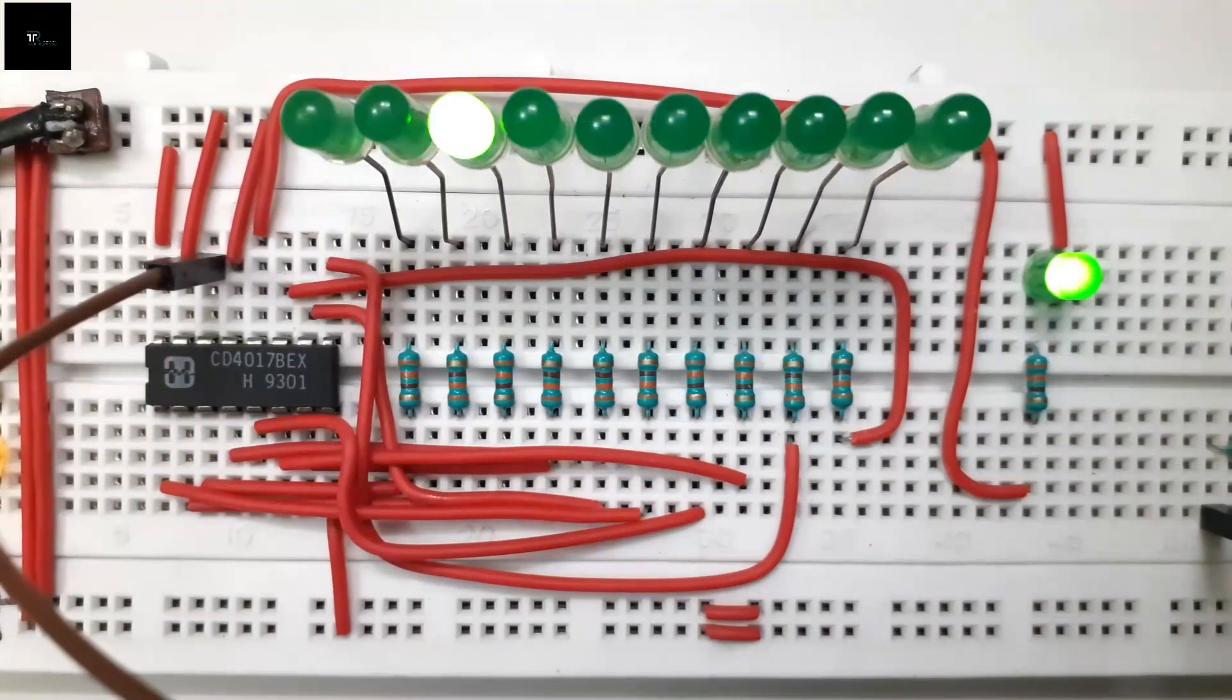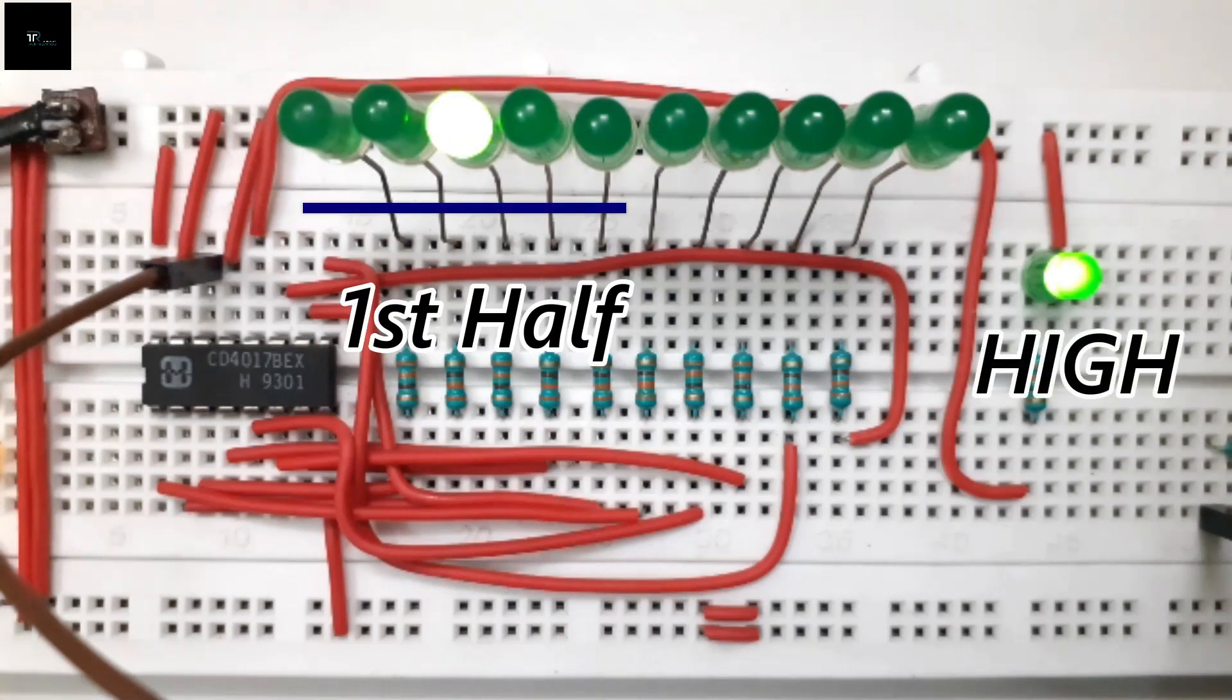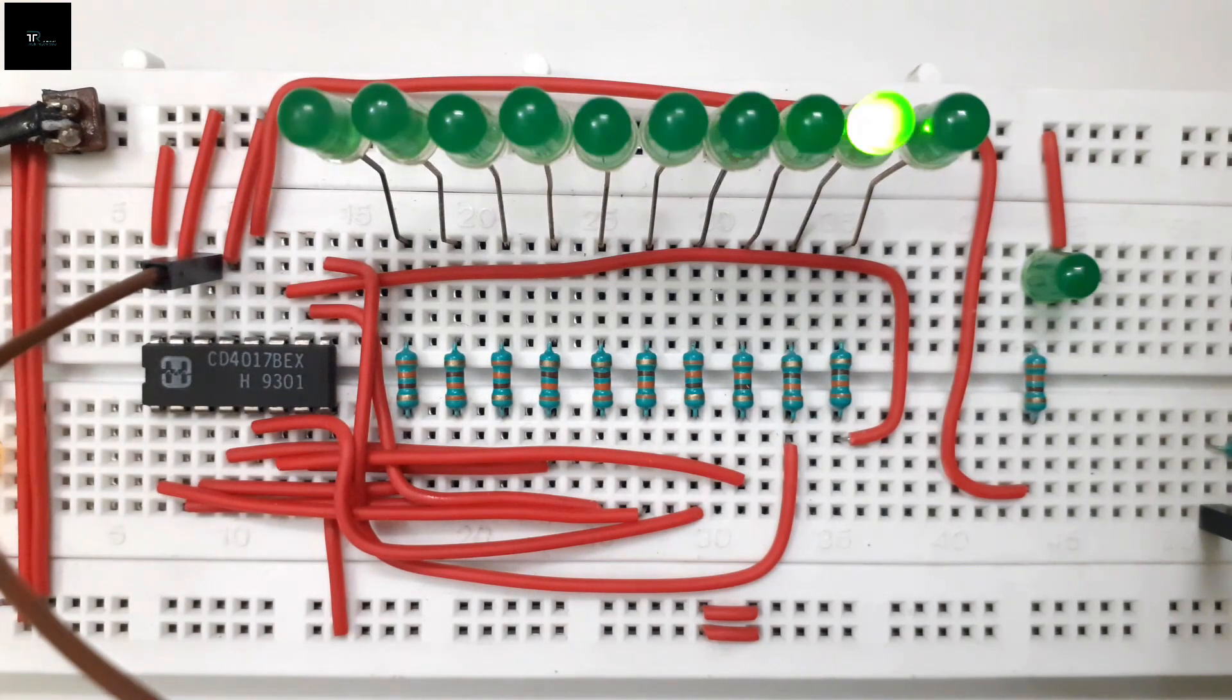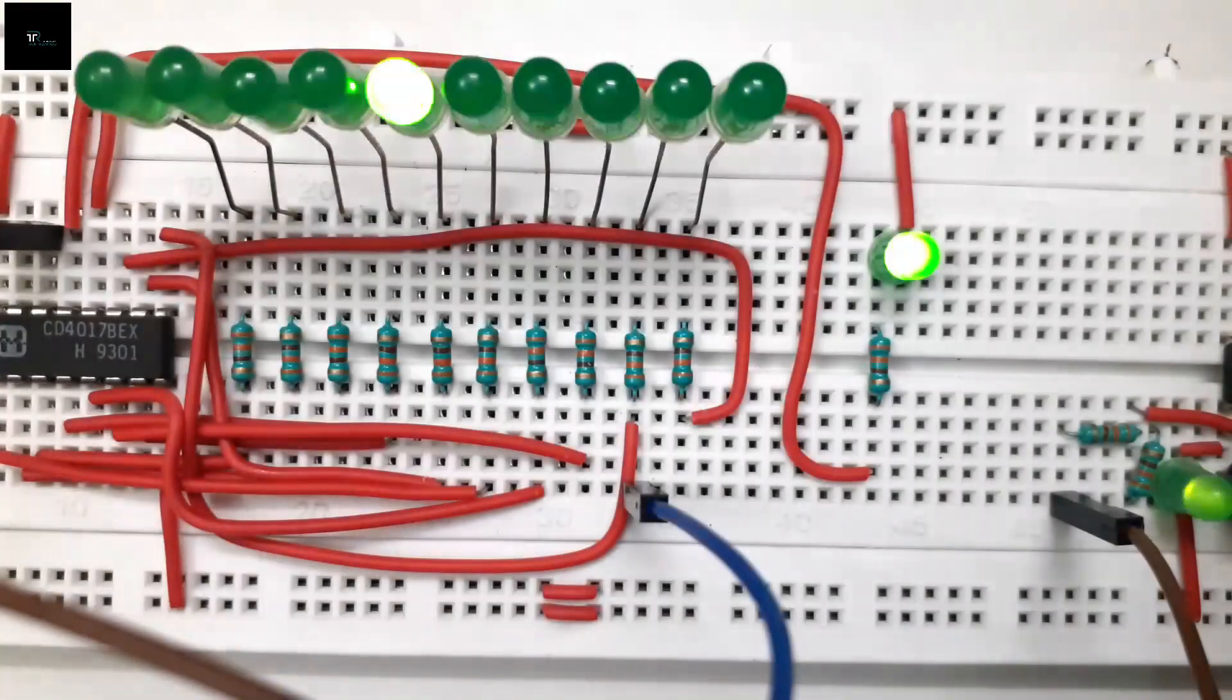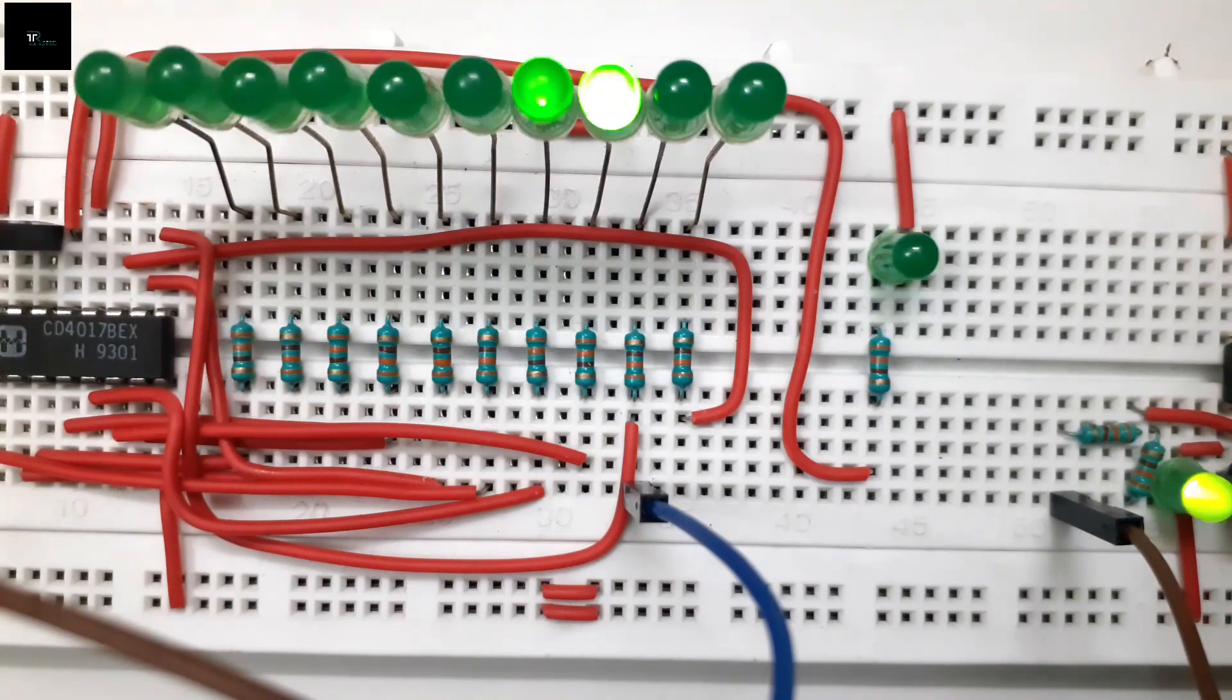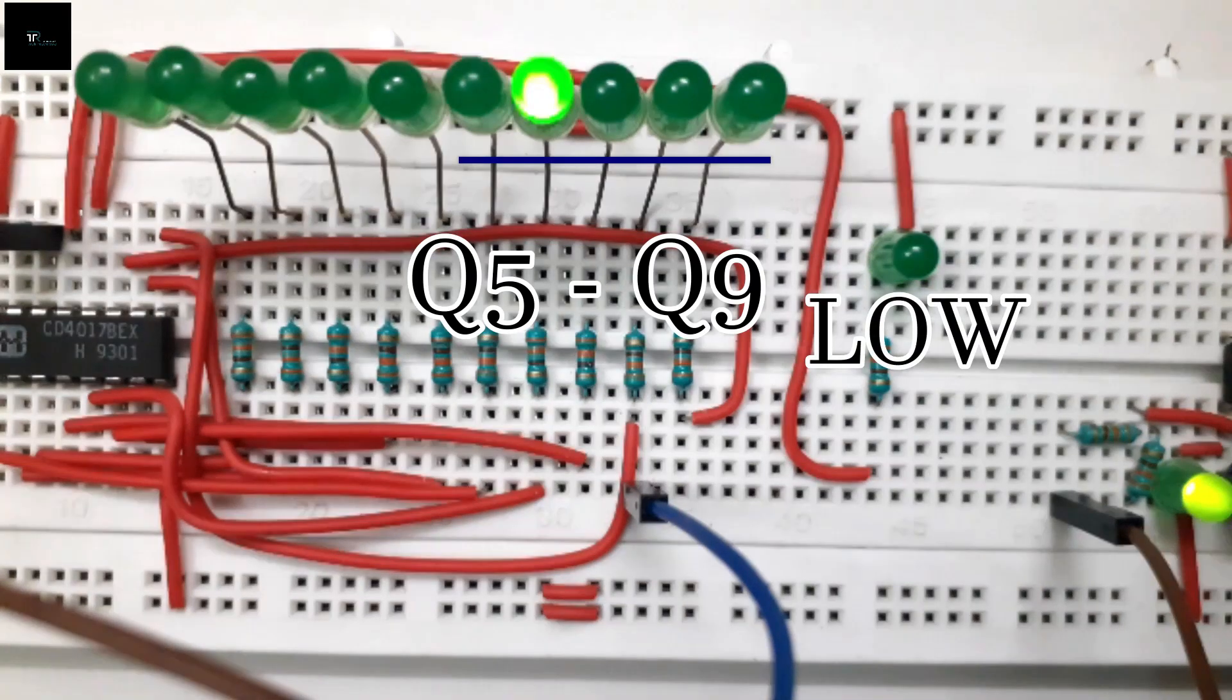At last, the pin 12, the carryout pin. This pin remains high for the first half of the outputs and remains low for the second half of the outputs. It is worth noting that truncating the number of outputs using the reset pin does not affect the working of the carryout pin, meaning it will remain high for output 0 to 4 and low for output 5 to 9.